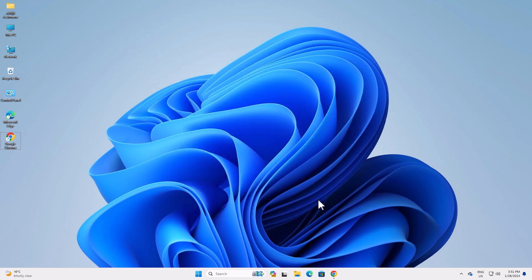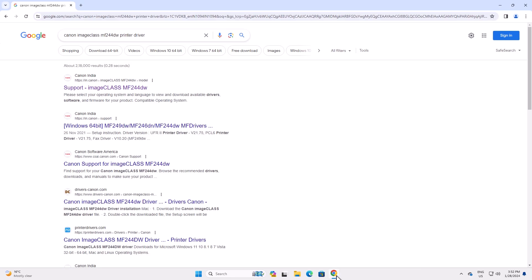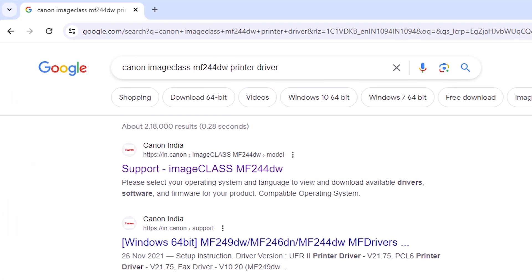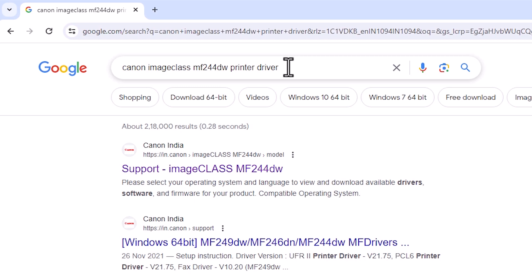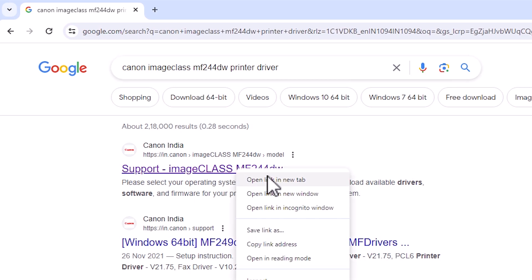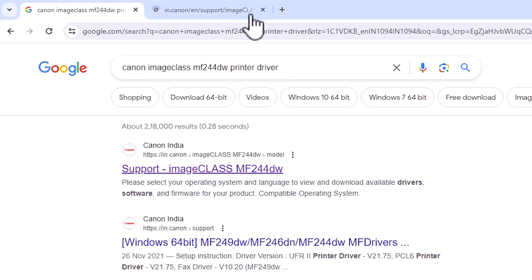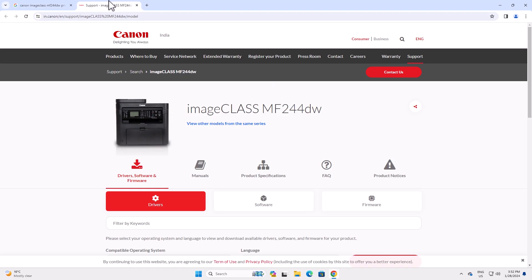First, go to any web browser that you like. I'm going to Google Chrome. Here, type your printer name: Canon ImageClass MF244DW printer driver. Hit enter on your keyboard. Go to the first link. First link is from Canon. Open the first link. I'll give this link in the YouTube description also.